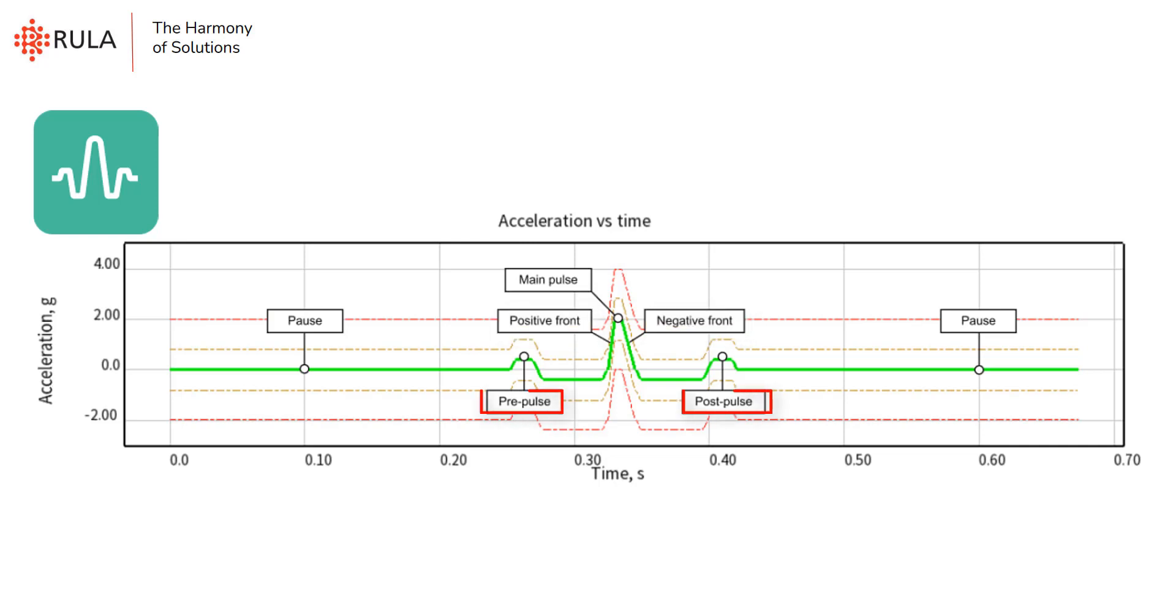Also we have pre and post pulses, which are used for moving the shaker's table to the initial position before the impact. Pauses before and after the shock are used to center the shock and split one shock from another, because as I mentioned earlier, shock is a short duration impact.